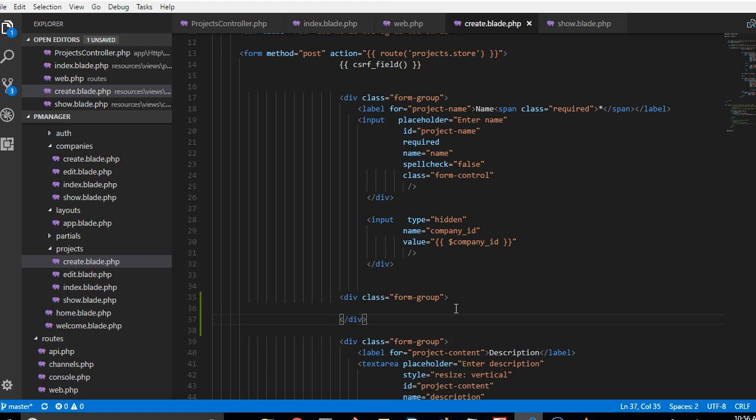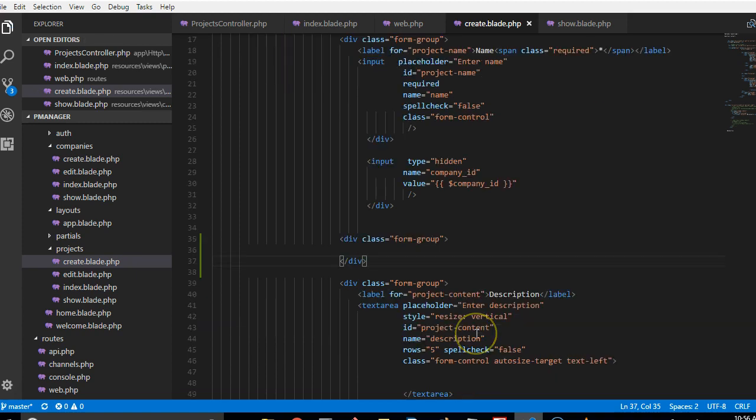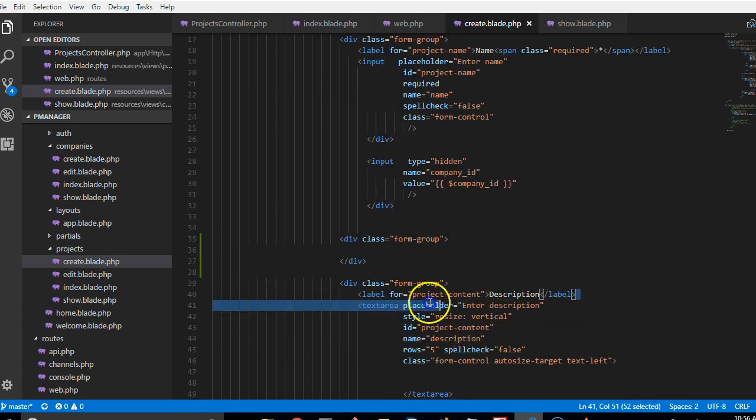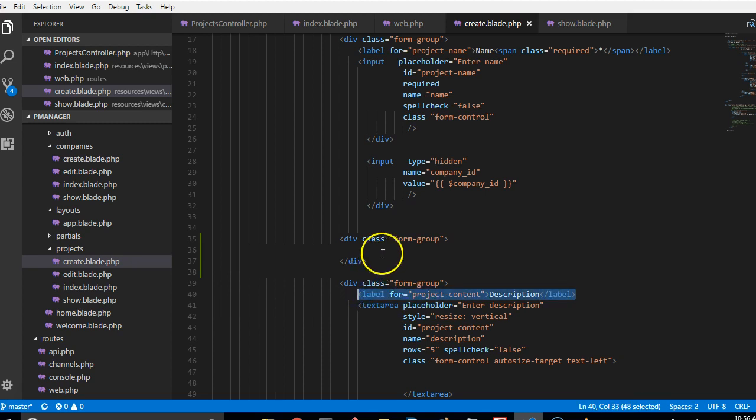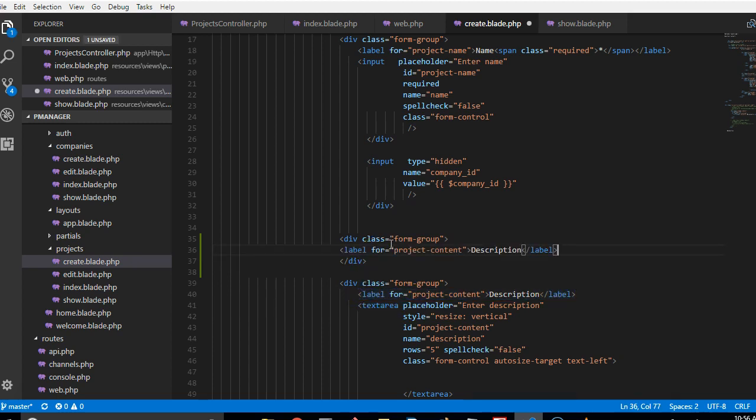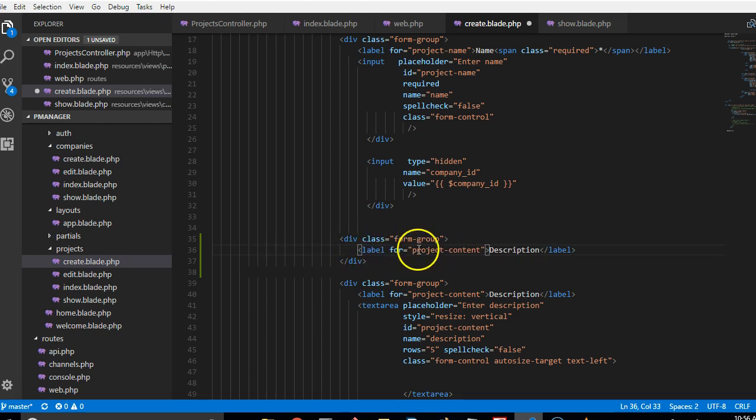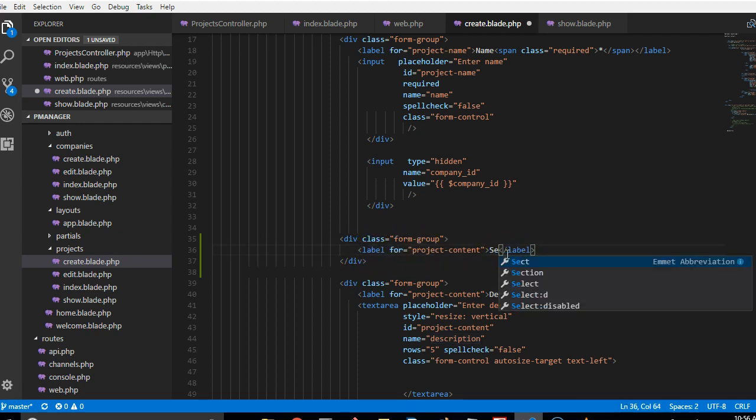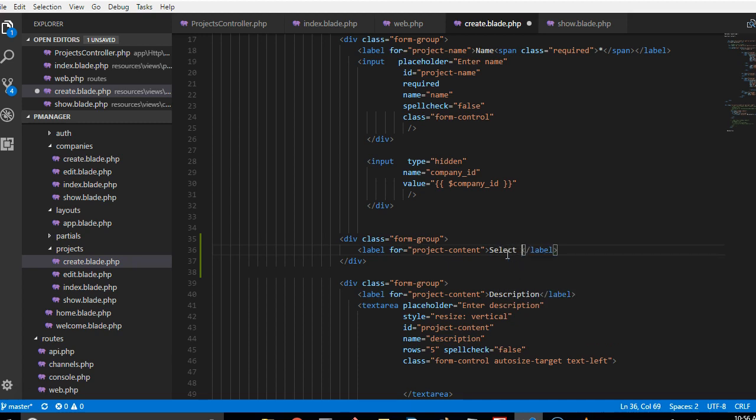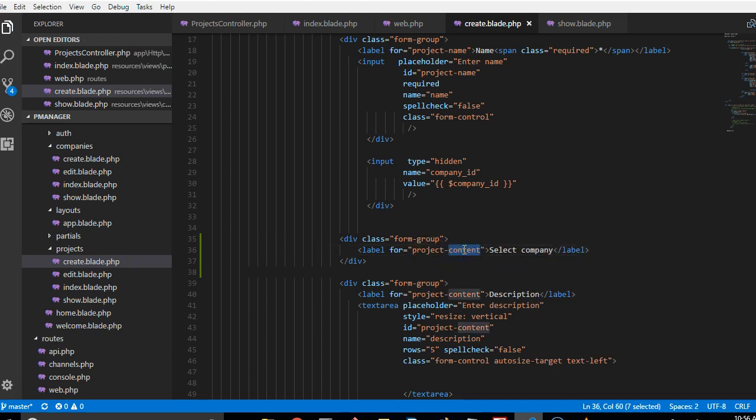And then we're gonna have a label. The label will say select company. So we'll call it company.